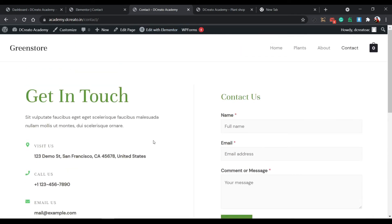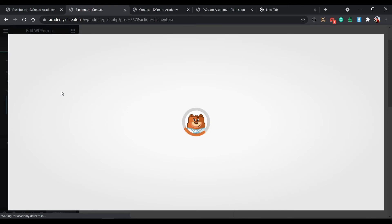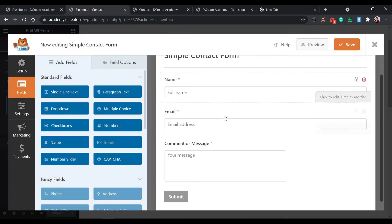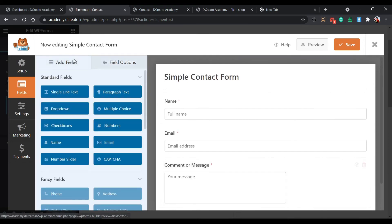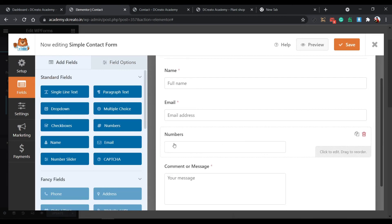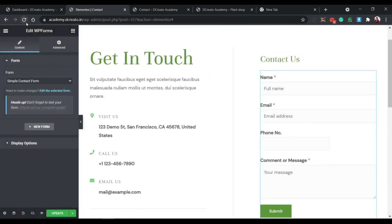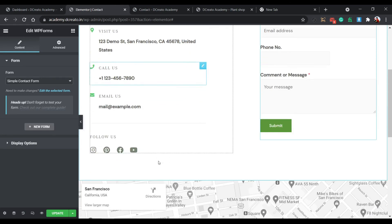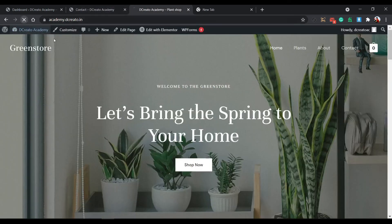The contact page now looks fine. To edit the form, click the form and then Edit with Selected Form — it will redirect to WPForms, which is simple and easy to use. The form has Name, Email, and Comment fields. If you want to add a phone number, go to Add Fields, find the Number or Phone field, and drag and drop it onto the form. Save it, then go back — the phone number field is now added to the form.